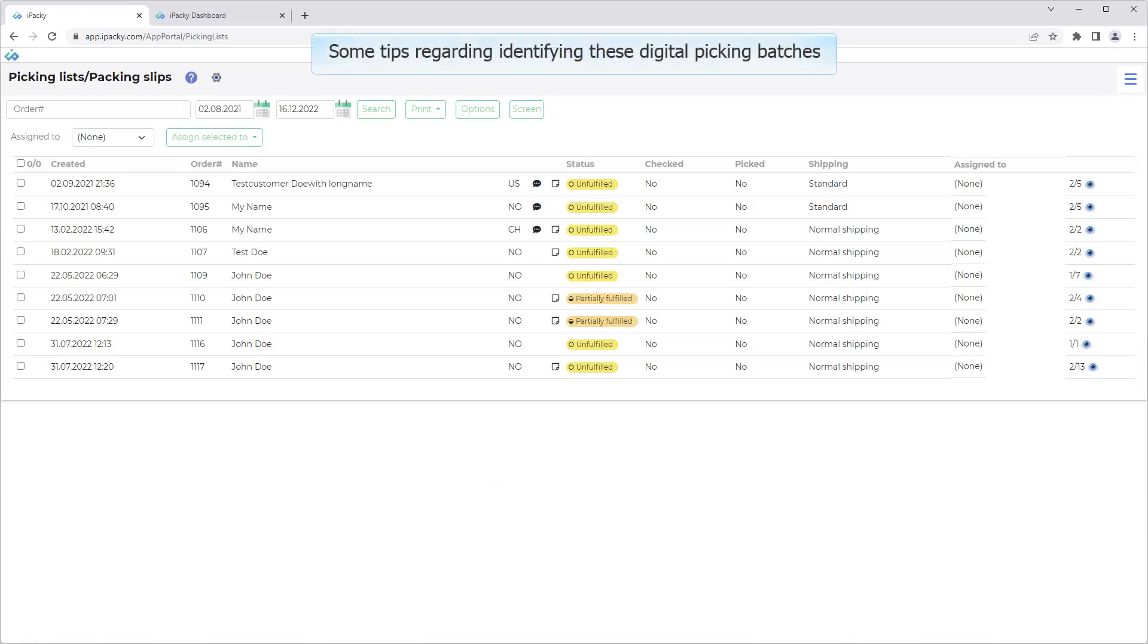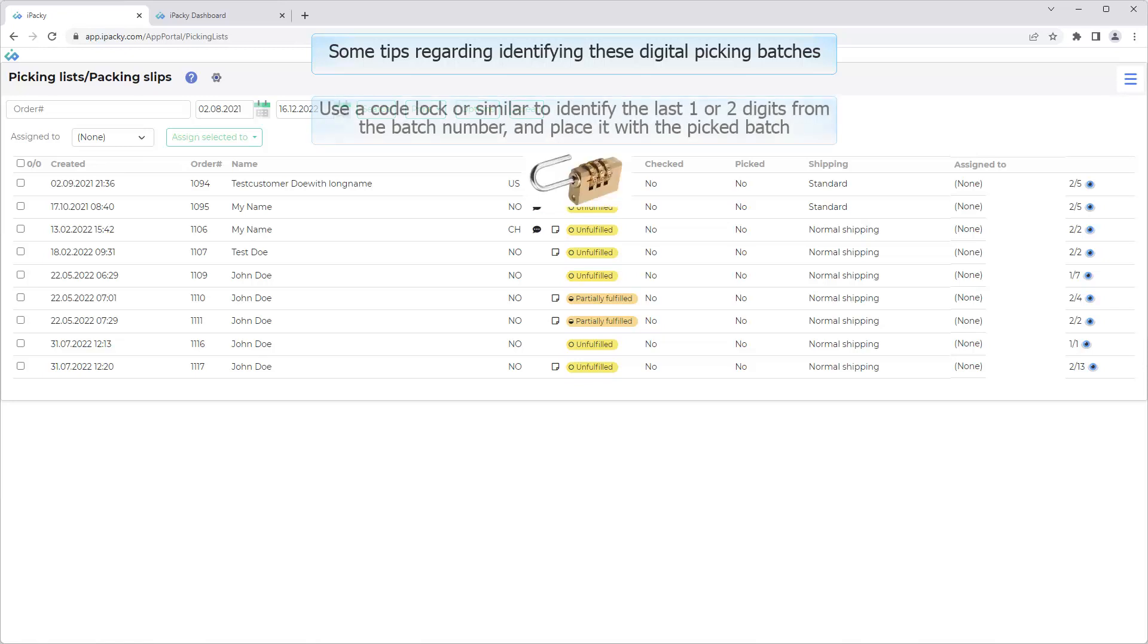Some tips regarding identifying these digital picking batches. Use a code lock or similar to identify the last one or two digits from the batch number, and place it with the picked batch.